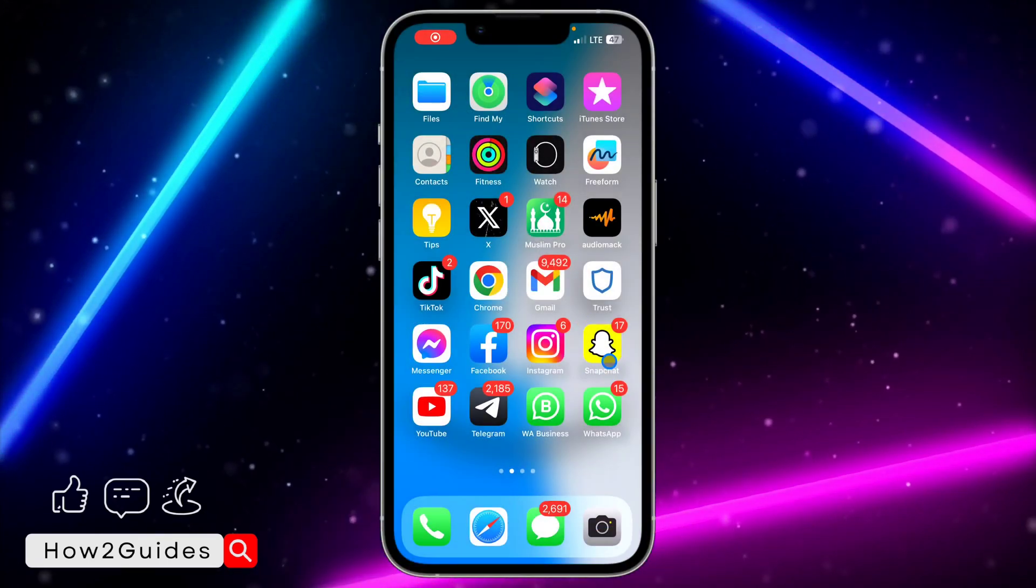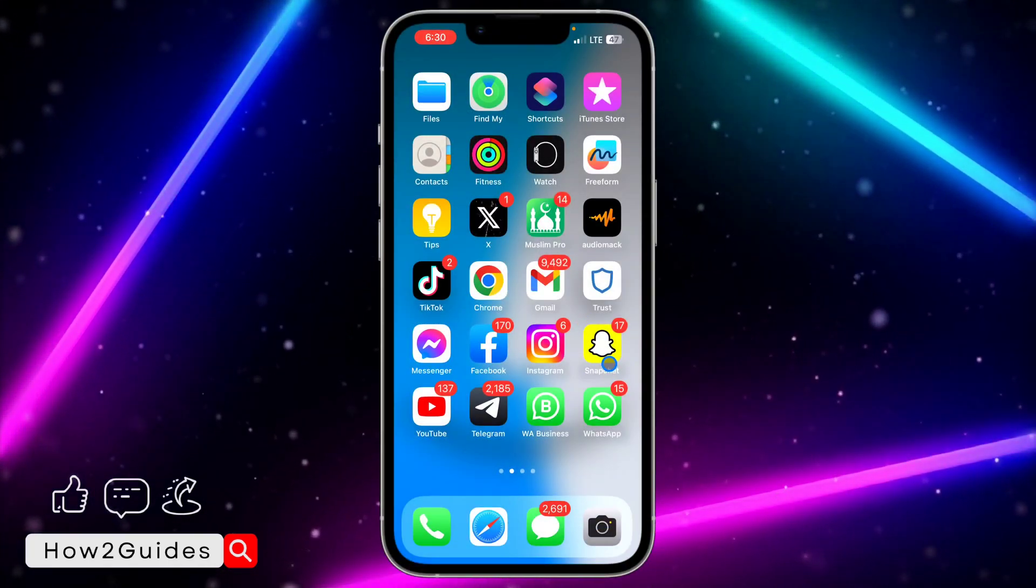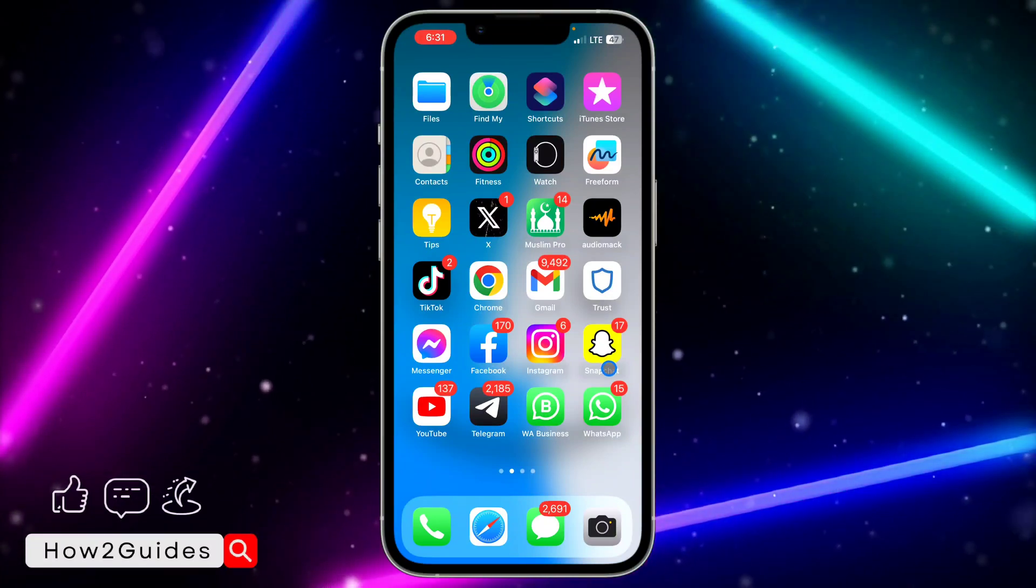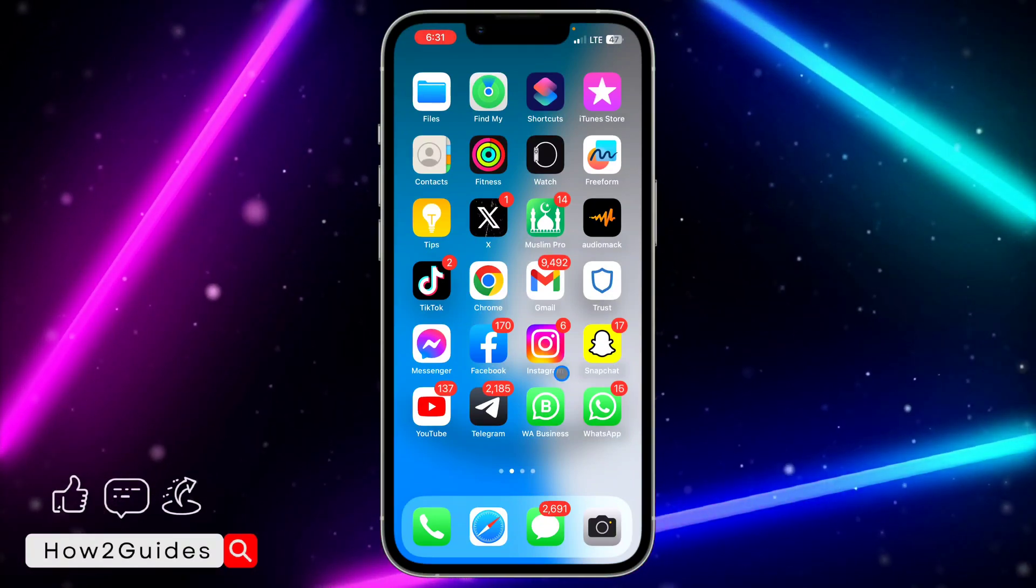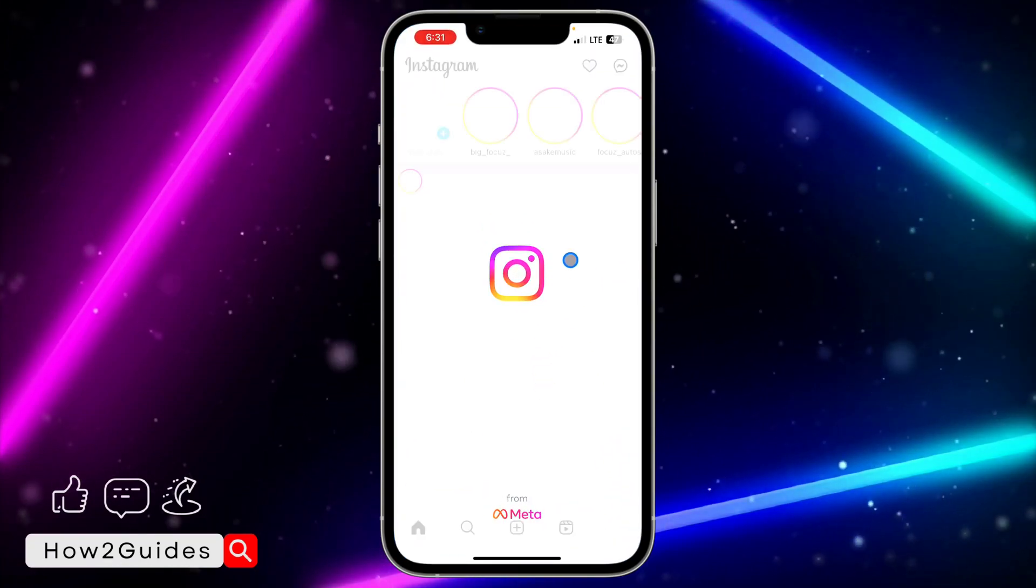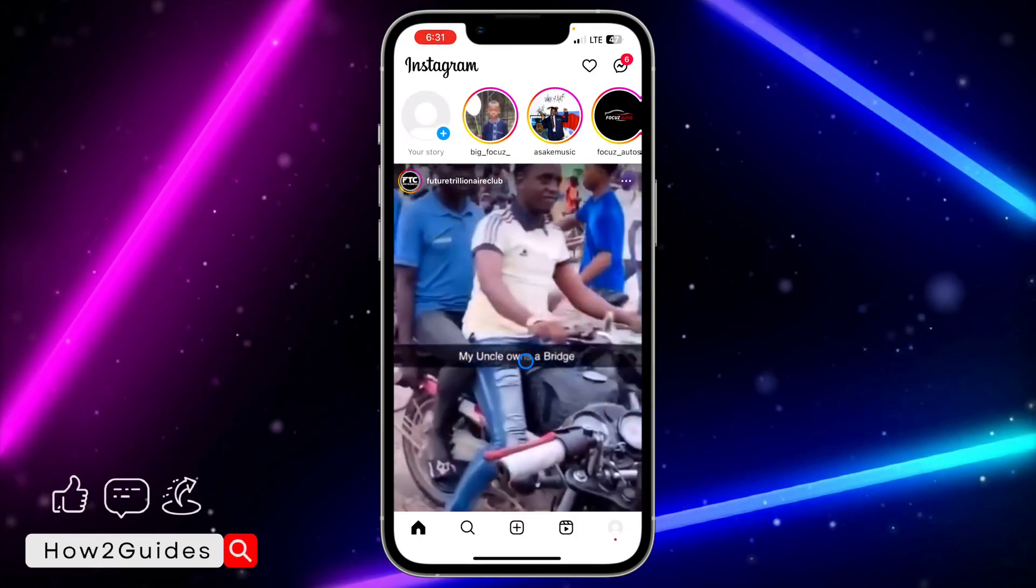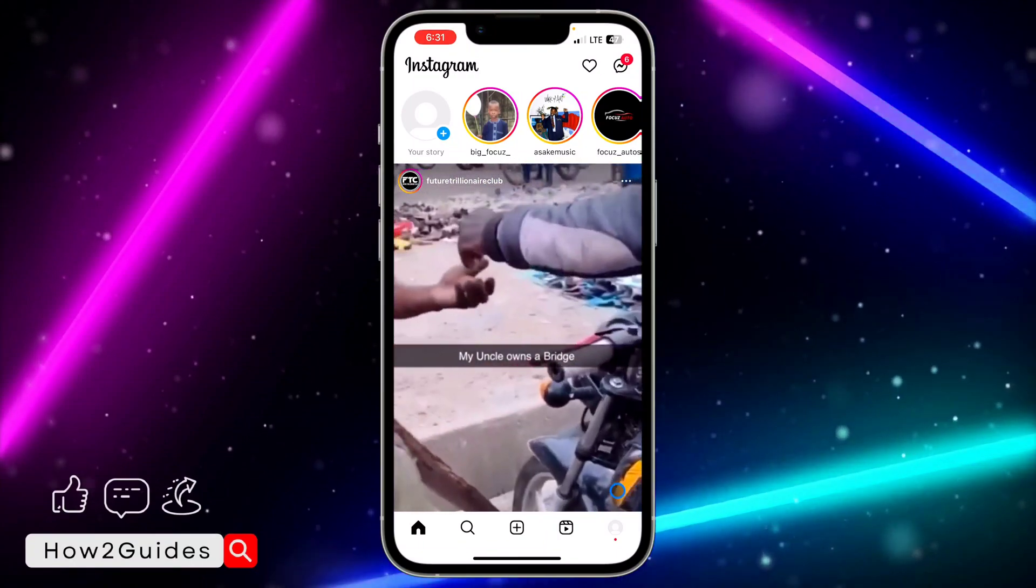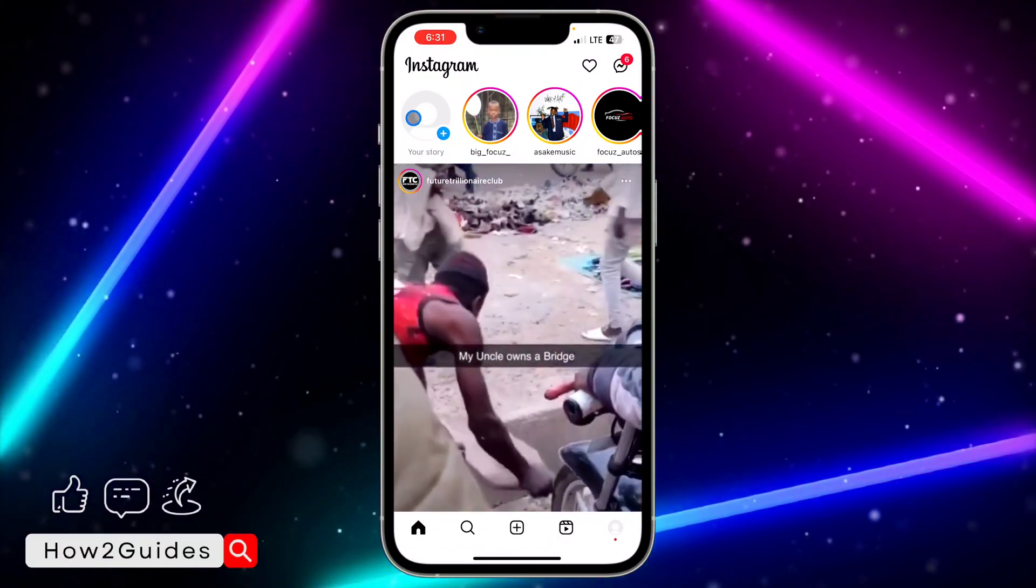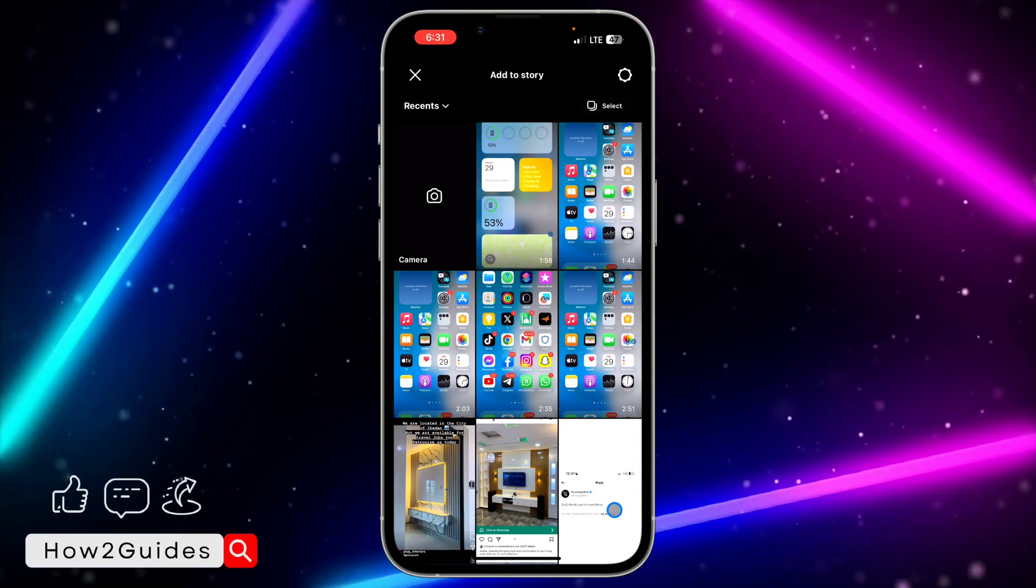Hey guys, in today's video I'm going to show you how to fix Instagram music not showing all songs on your iPhone. If you try to add music to your story, reels, or posts on Instagram and you're not seeing the option or some music that you want to add, let me show you how to fix that in this video.